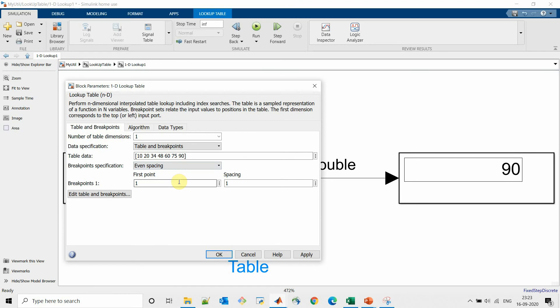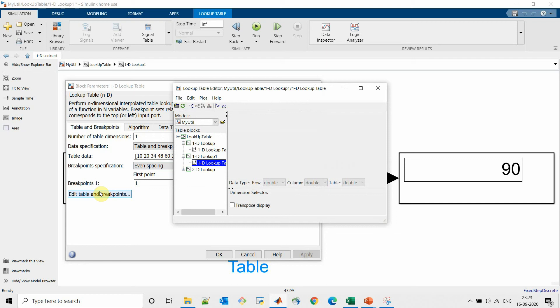So for example one with first point as one and spacing one, if we see table and breakpoints we can see the spacing uniform spacing of one, two, three, four, five, six, seven, and values are assigned to it.